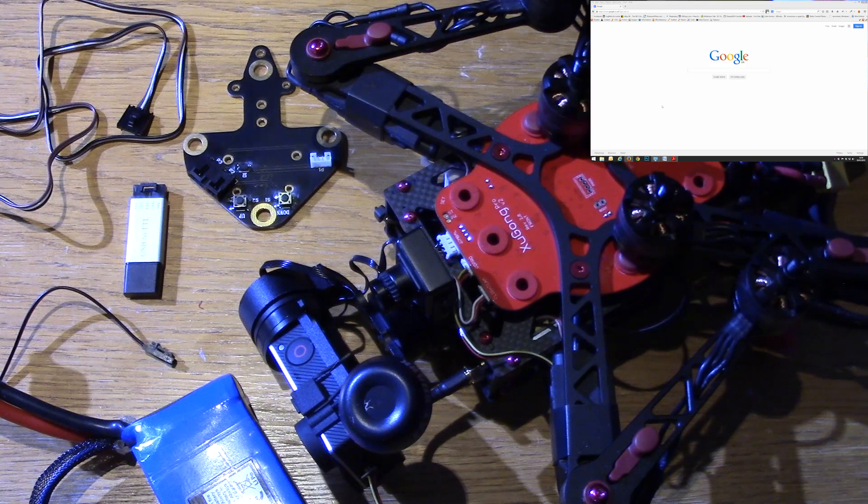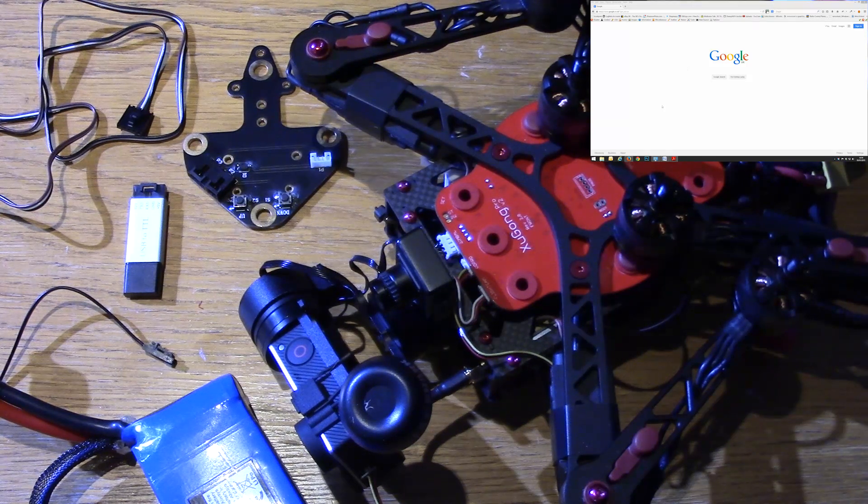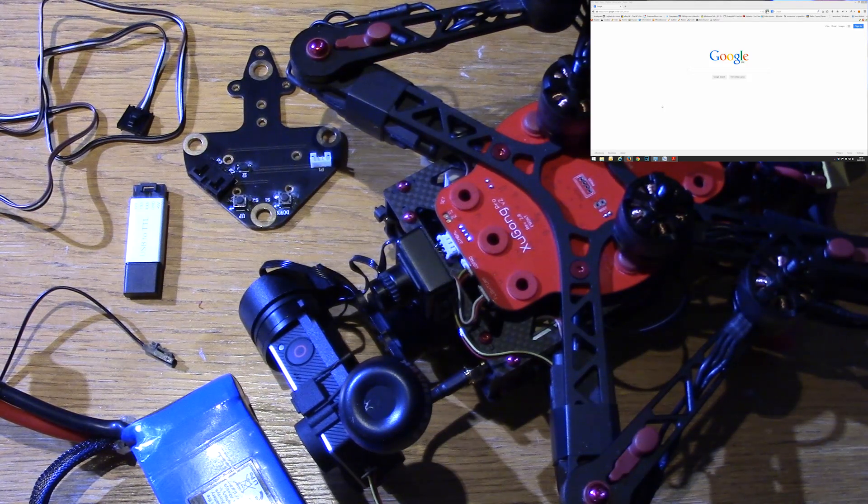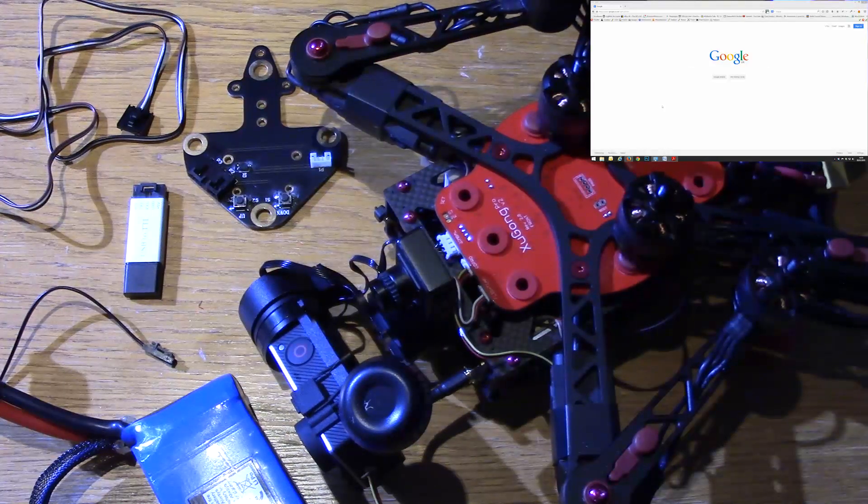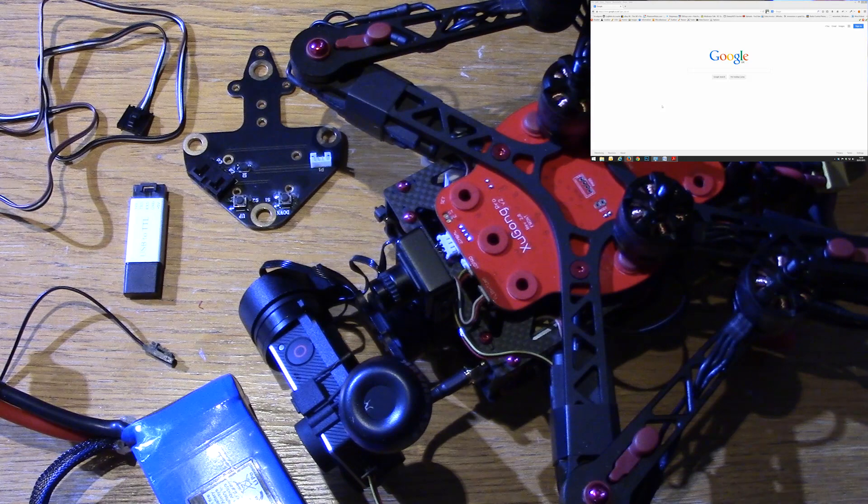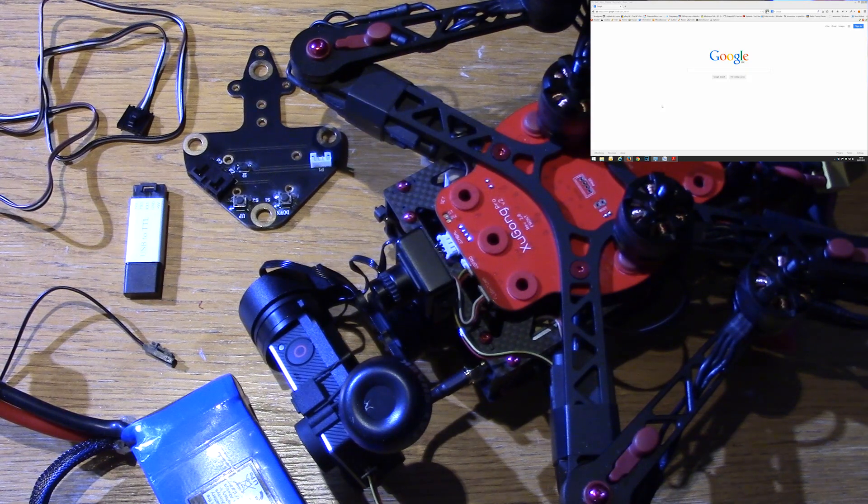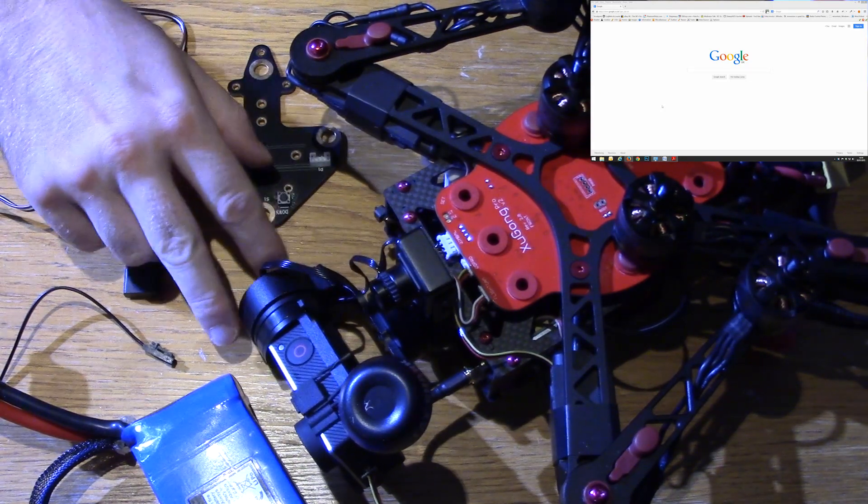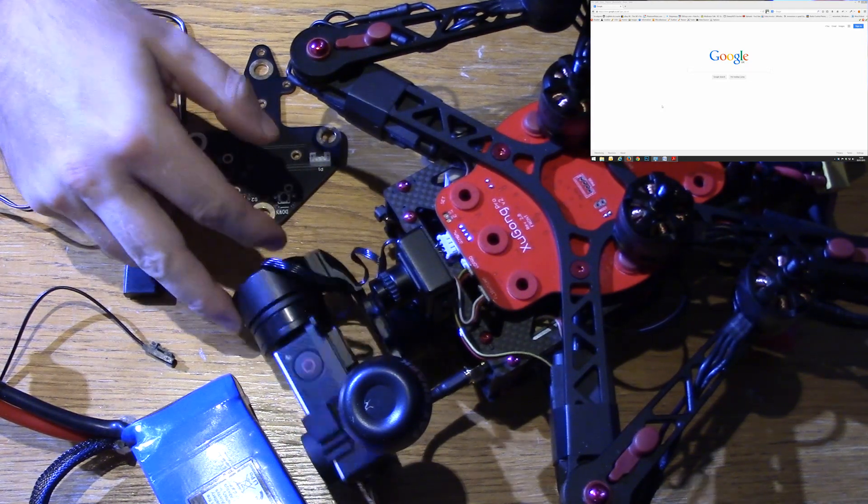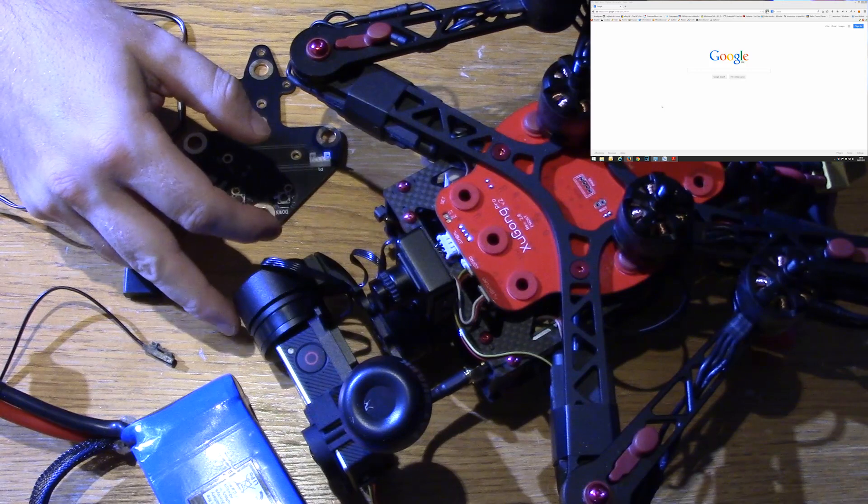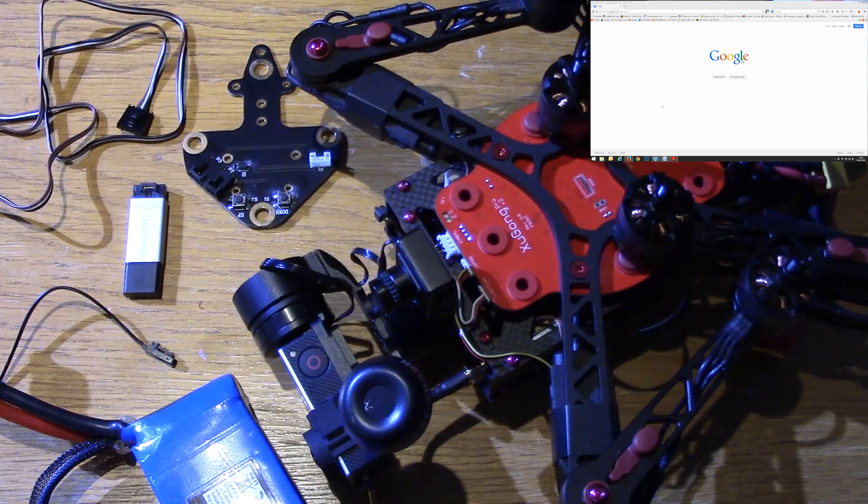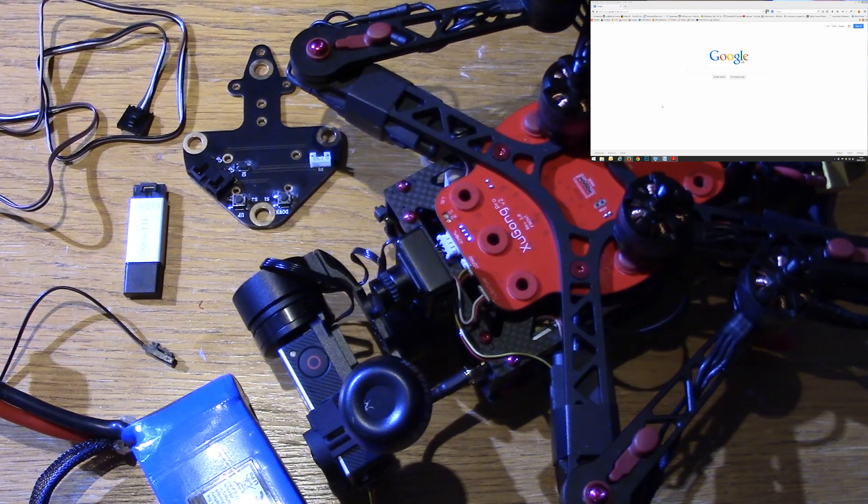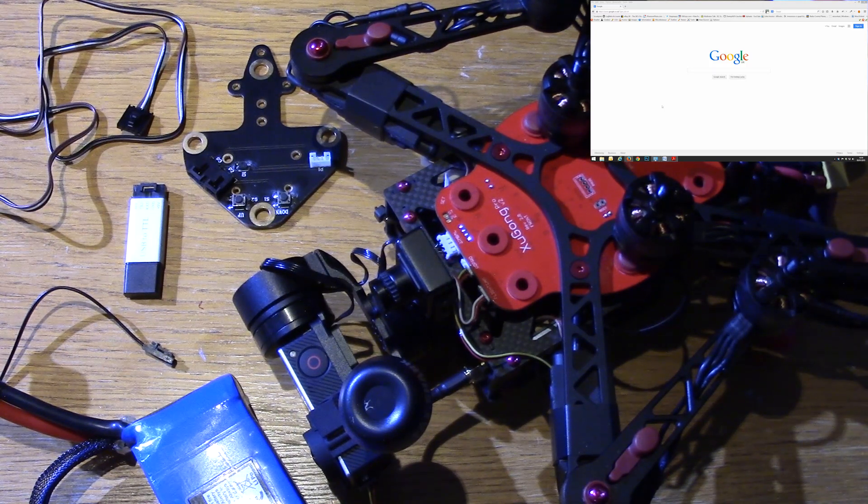Hi guys, welcome to the video for updating the firmware on your G3 gimbal that comes with your Zugong V2 Pro. While it is branded an Immersion RC product, it is in fact a Feiyotech G3 2-axis gimbal that comes with the Zugong.